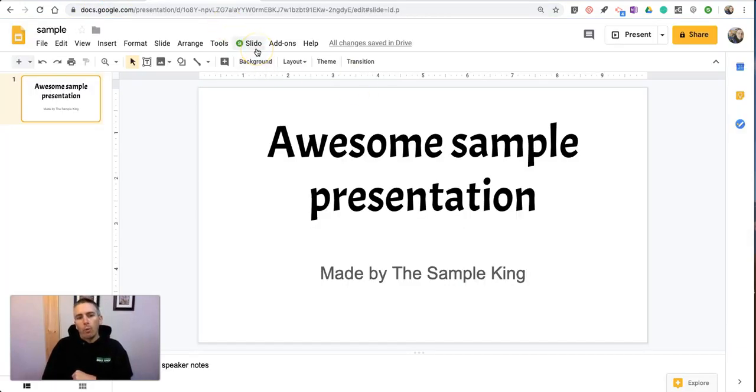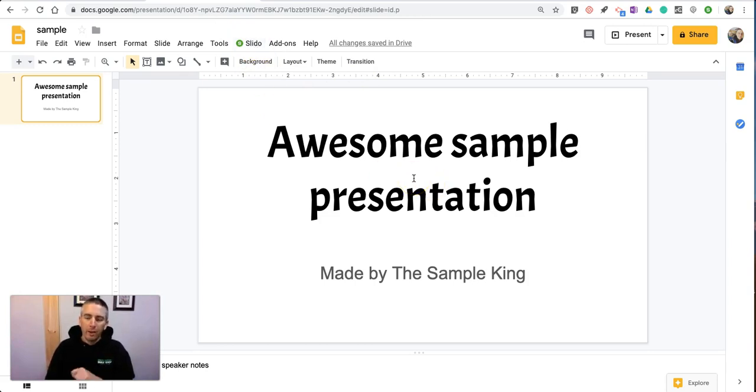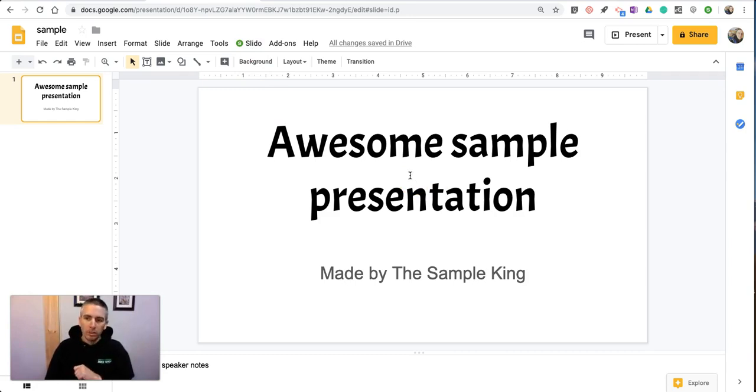And here's what it does. It allows me to create a poll directly in my Google Slides editor, and then run the poll while just presenting my Google Slides.